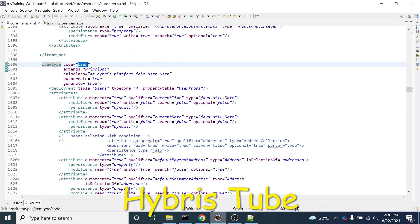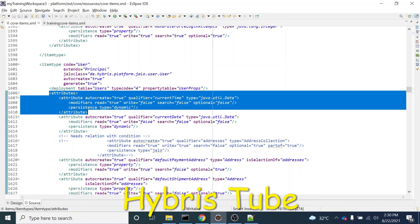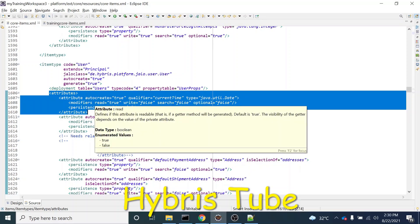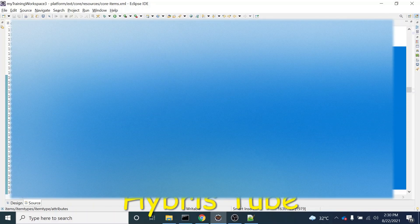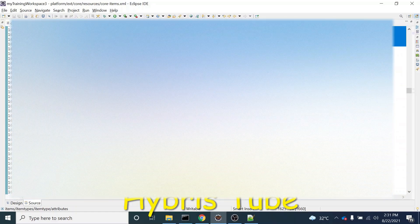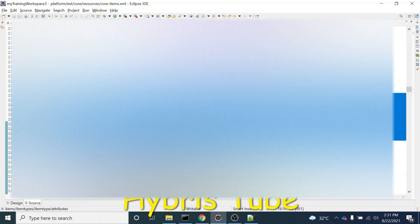One way would be to add attributes directly in the core items XML file, but that is not the recommended approach. This is an out-of-the-box file, and it is not allowed to make changes in out-of-the-box files. That is why we always have to do these changes in our custom items XML file — in this case, the training core items XML file. I will copy the relevant item type declaration and do the changes on top of that.